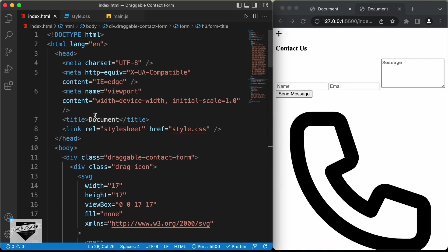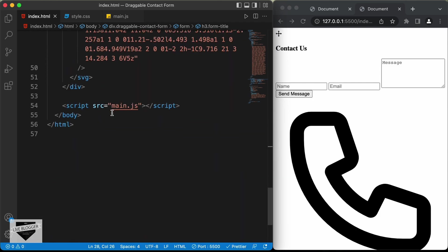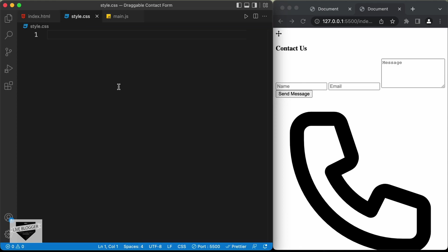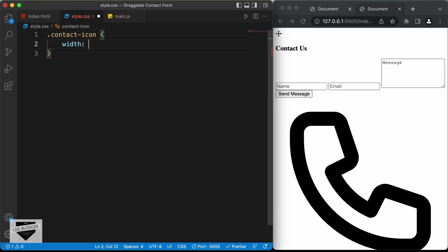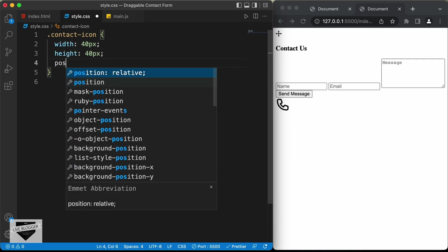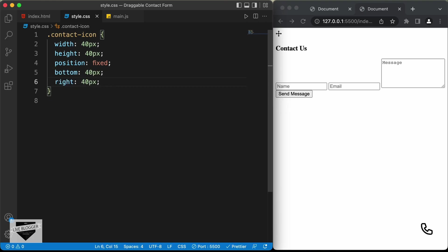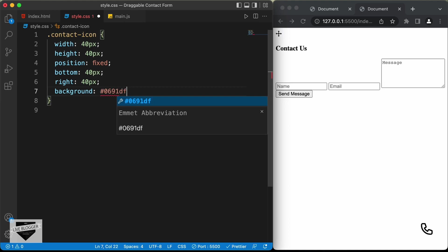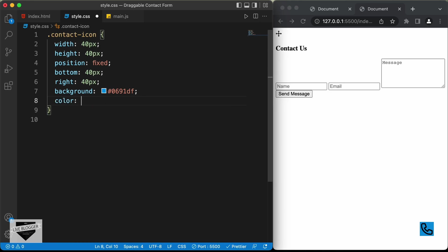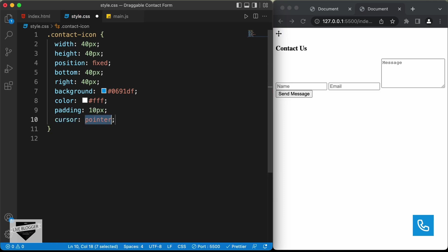We've already added the link to CSS, so let's go to the style.css file. The first thing we'll style is the contact icon. Let's set the width and height to 40 pixels, position to fixed, bottom to 40 pixels, and right to 40 pixels. Then add a background color of #0691DF, set the color to white, add a padding of 10 pixels, set cursor to pointer, and make it a perfect circle with border-radius of 50%.